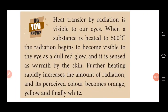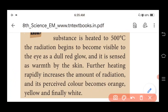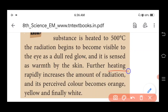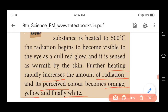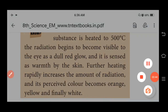Heat transfer by radiation is visible to our eyes. When a substance is heated to 500 degrees Celsius, the radiation begins to become visible as a dull red glow and is sensed as warmth by the skin. Further heating rapidly increases the amount of radiation, and the colors become orange, yellow, and finally white. This is known as black body radiation.